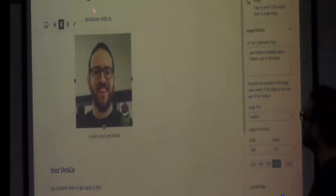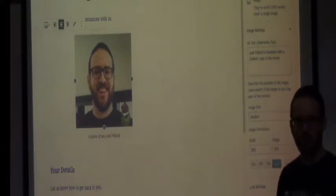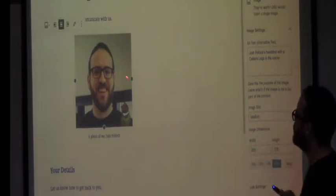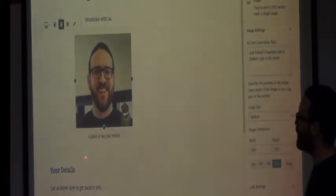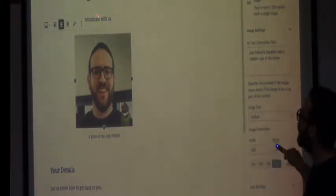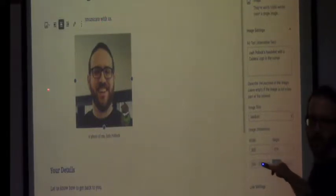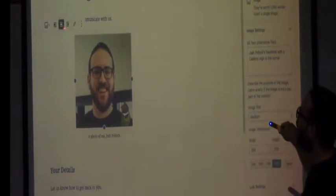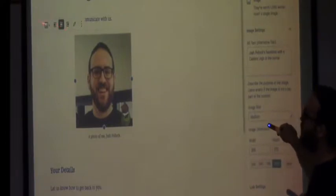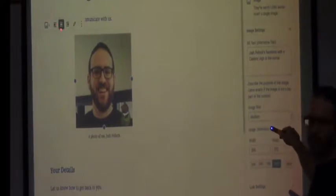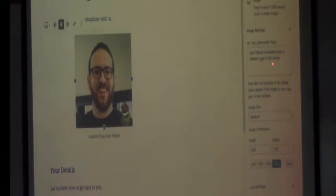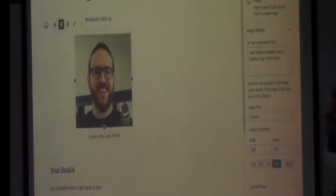This is a contact page being built with Gutenberg — it has three blocks in it. This one is a paragraph block. This is an image block — its most important controls come up here and in the sidebar. When I'm focused on the block, it has the alt text, the size, the alignment. And then below it is a form block from Caldera Forms.